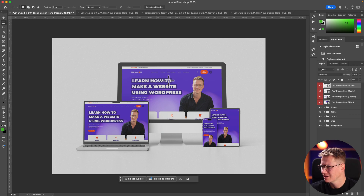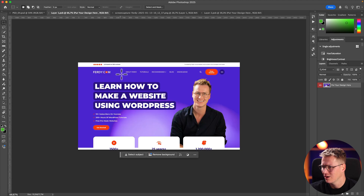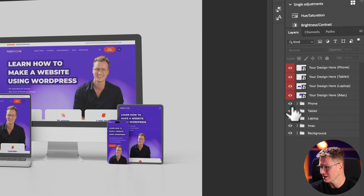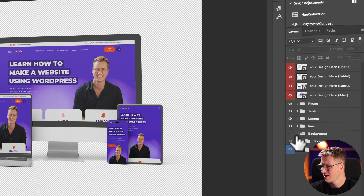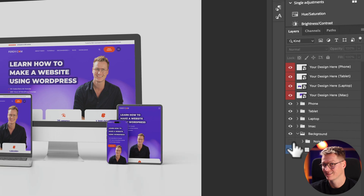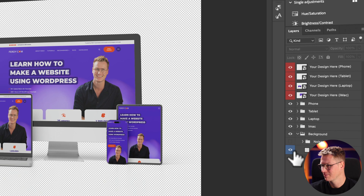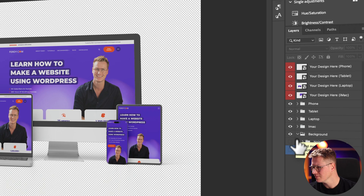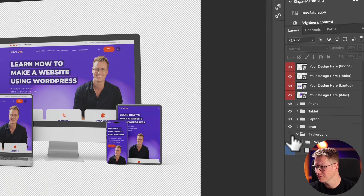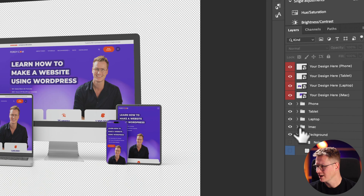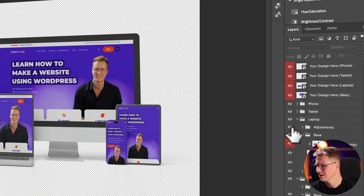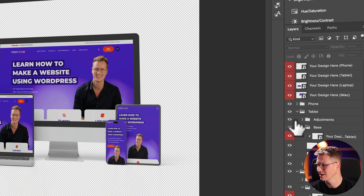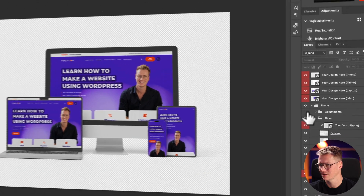I want to fix the vibrancy, so I start playing around with the background settings. I go to the iMac and get rid of the adjustments, go to laptop and remove the adjustments, go to the tablets and remove the adjustments, and go to the phone and remove the adjustments.